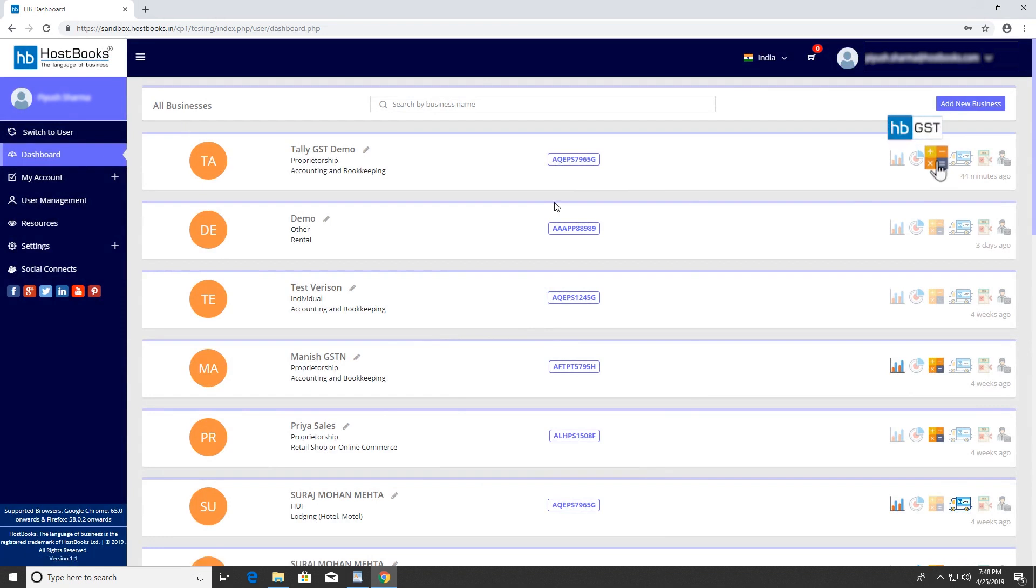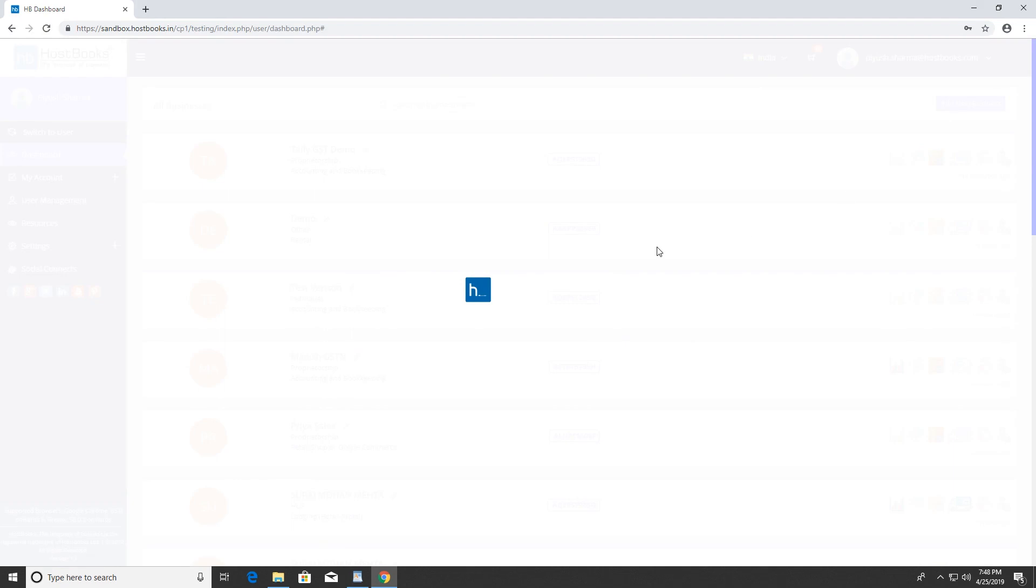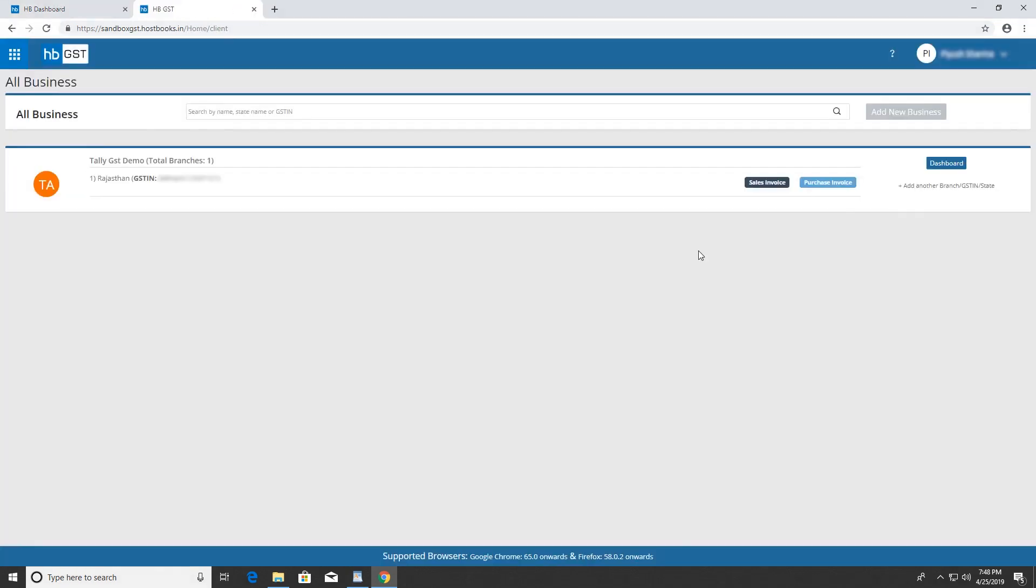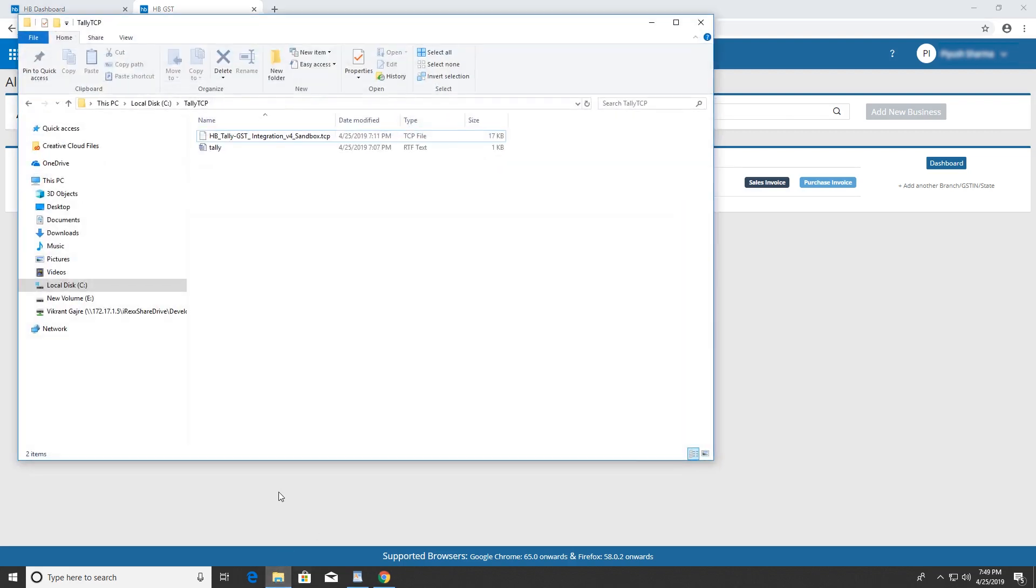Now click on the GST icon to open the application in a new tab. To get the Tally connector ID and TCP, please call our support center. Here, we already have the connector ID and TCP.